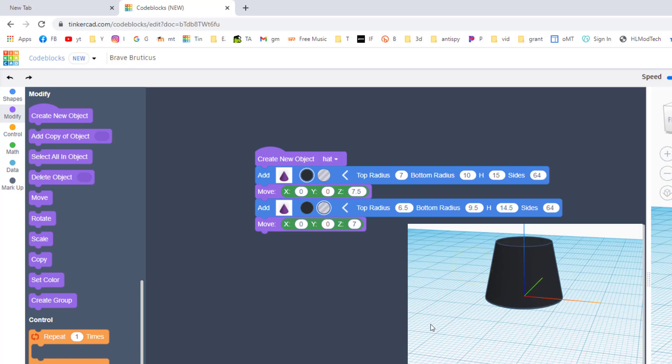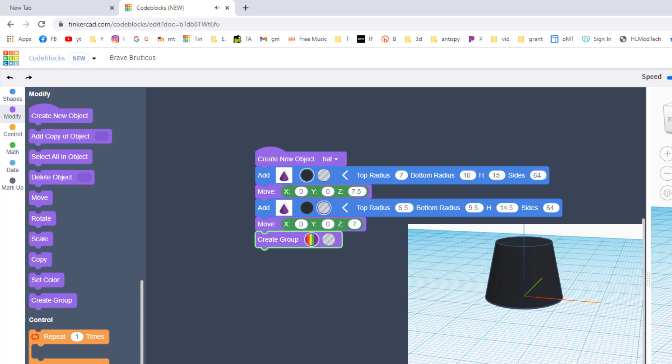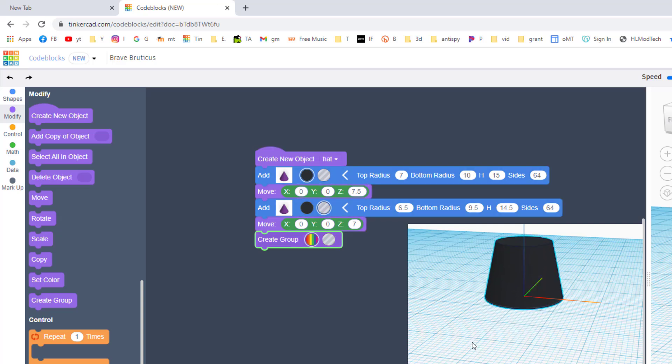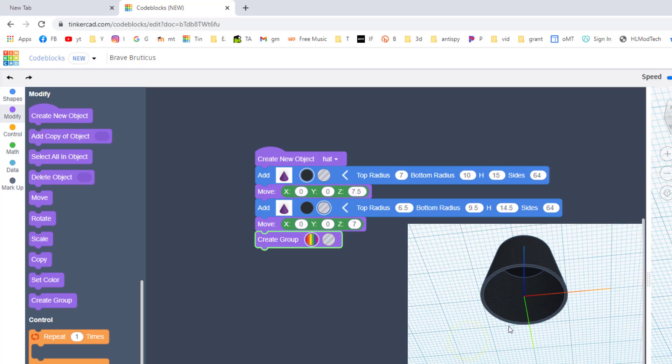When we hit play, those two parts will come together, and if we look underneath you will see that it's ready to cut it out. To cut those out, we simply put a Create Group underneath. We do want it to be a solid. When you hit play, you'll see your two parts come together and when you look under, you'll see that your hat has been cut out.